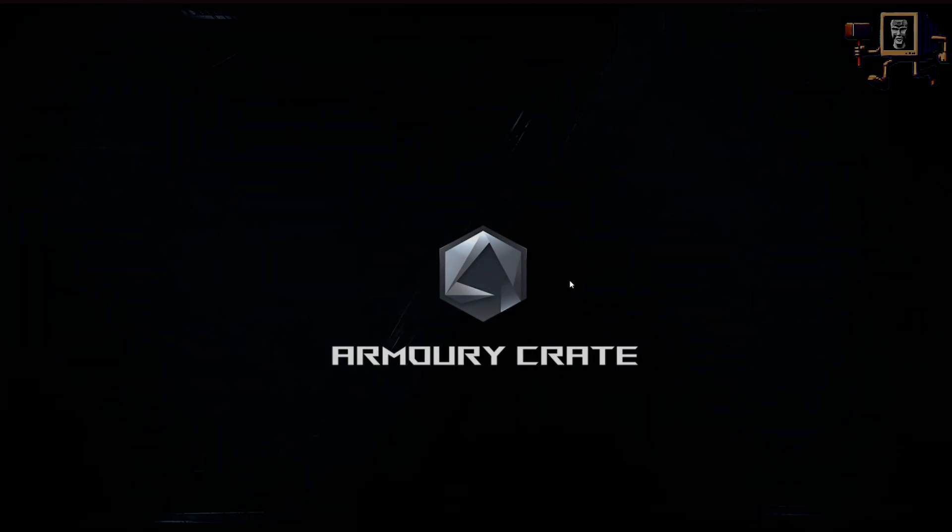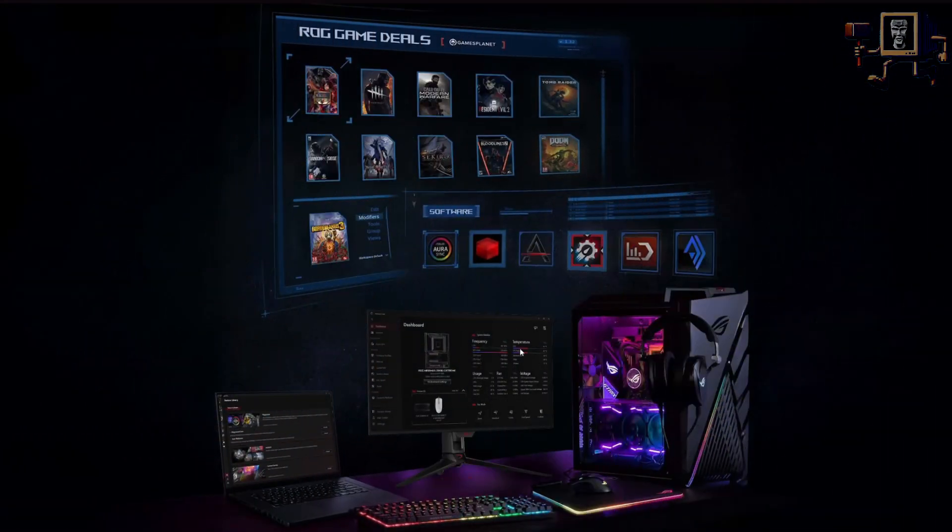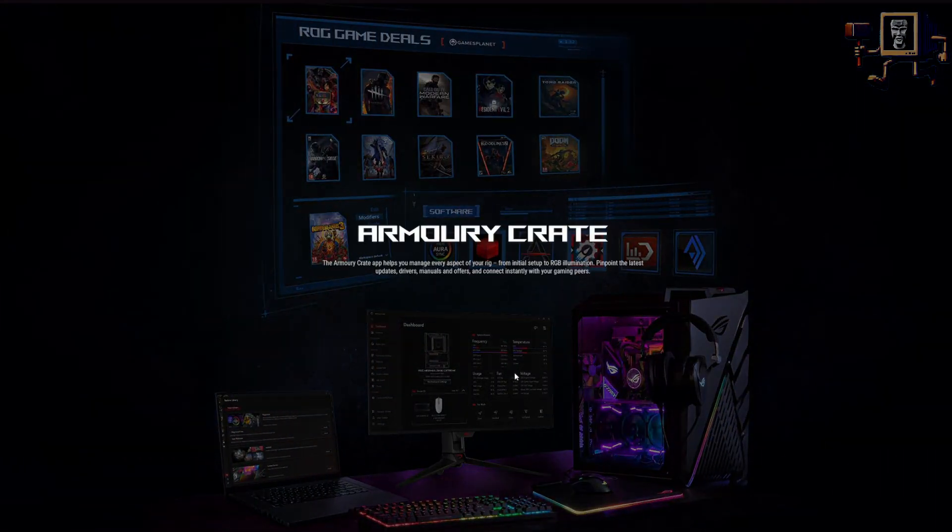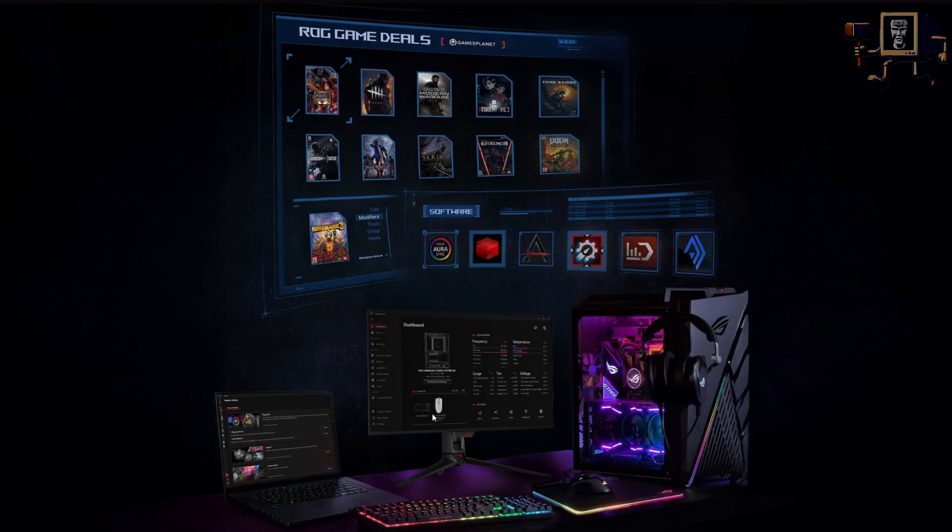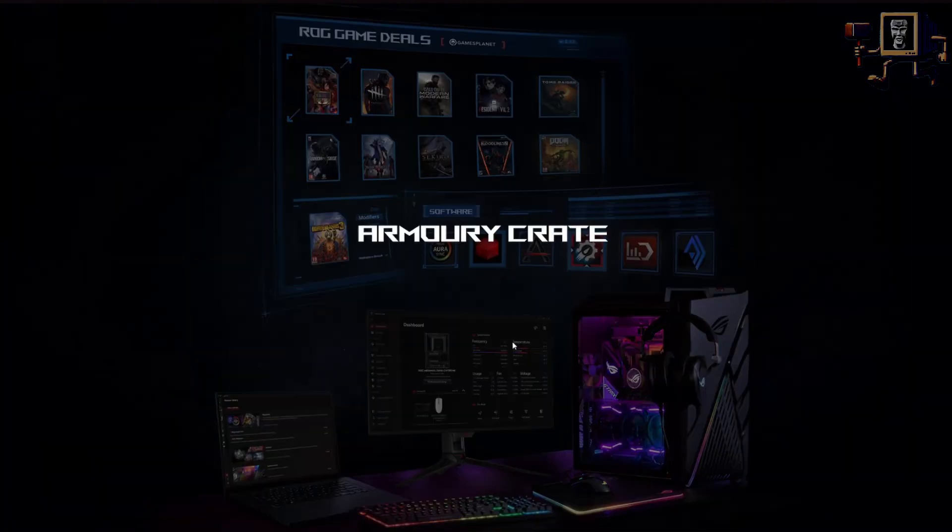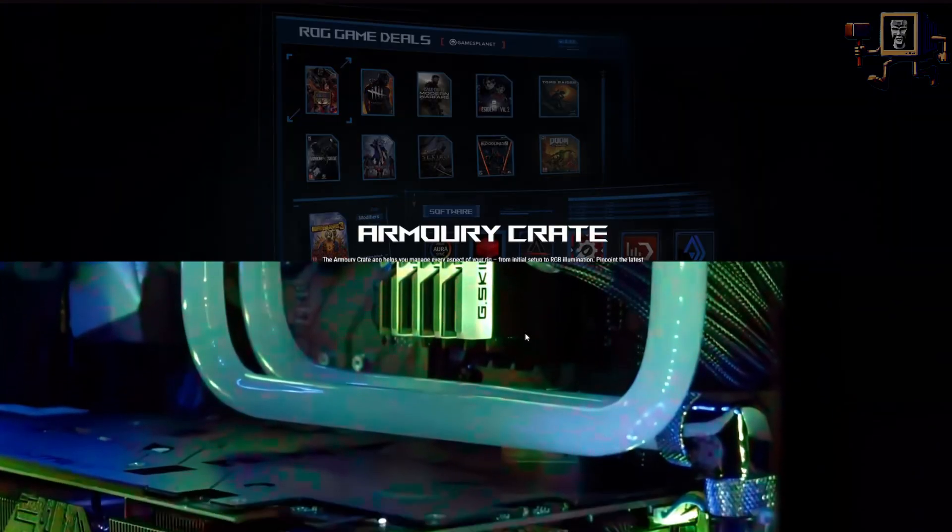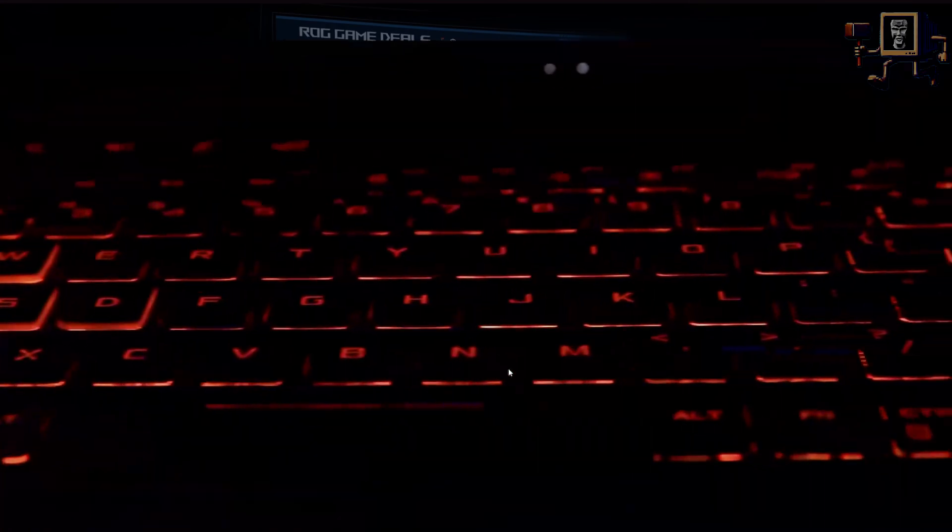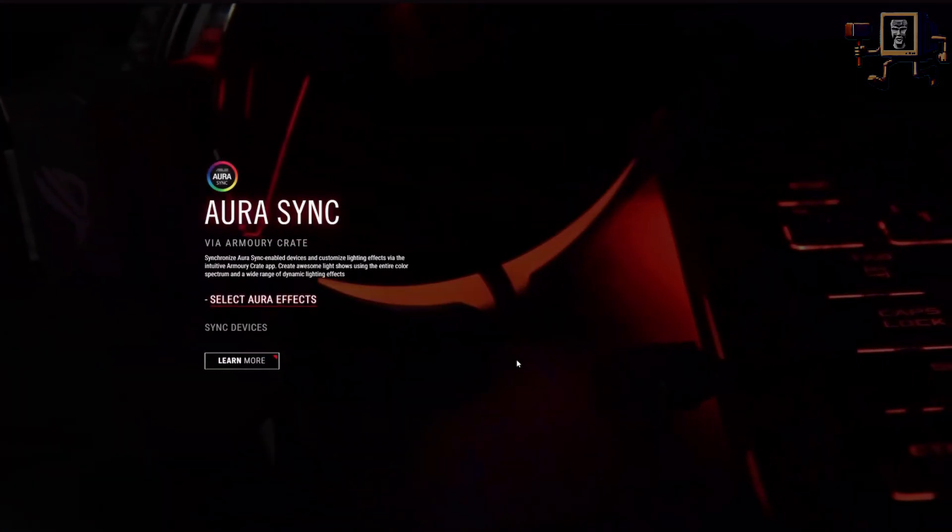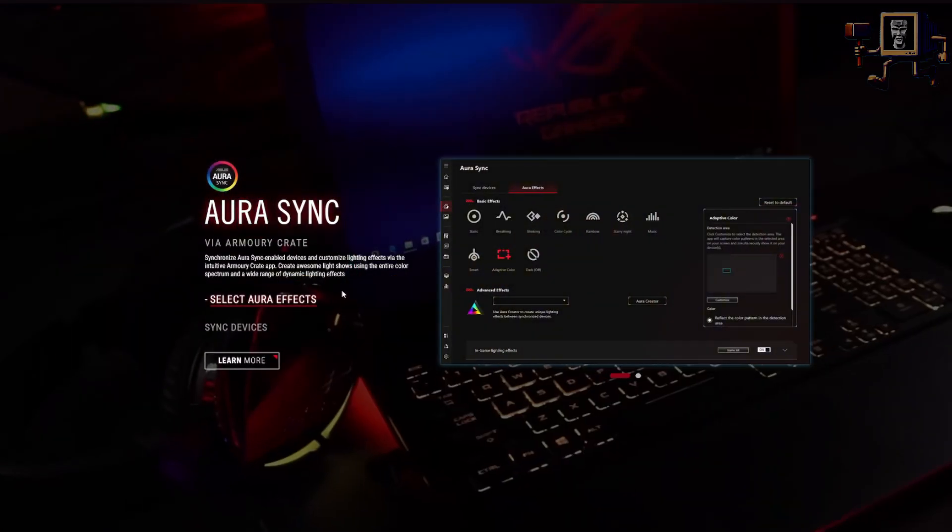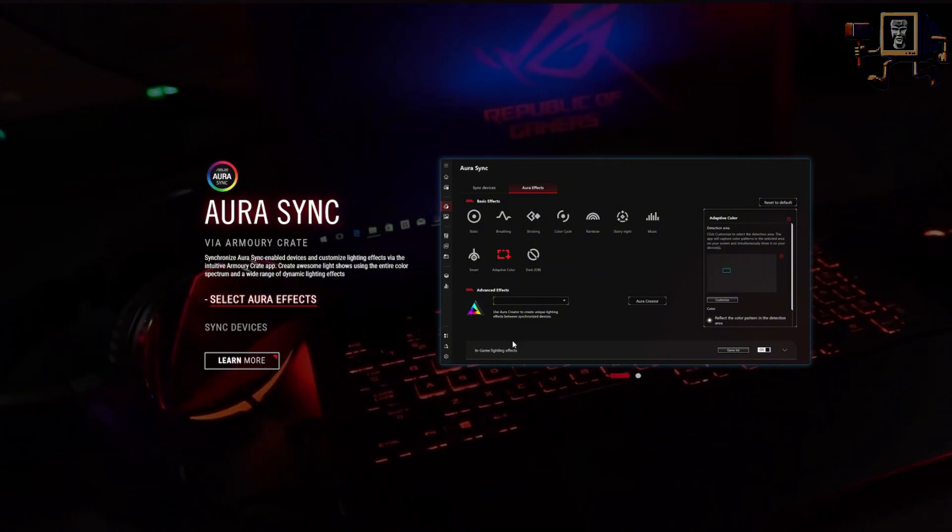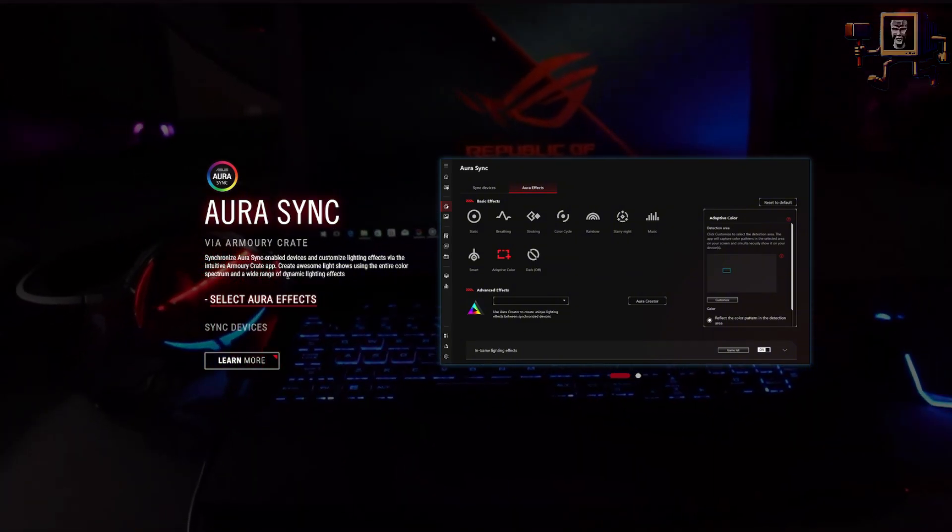For those of you who aren't familiar, Armory Crate is software that installs automatically if you have an ASUS or ROG motherboard. It's mostly used for delivering updates and customizing RGB. There's also a driver update utility and some other things like that. Depending on what model of motherboard you have, it may be slightly different, but it's also used for a variety of things and has a variety of different packages.